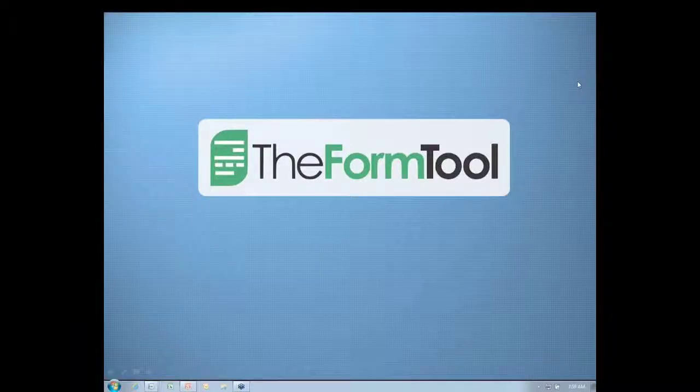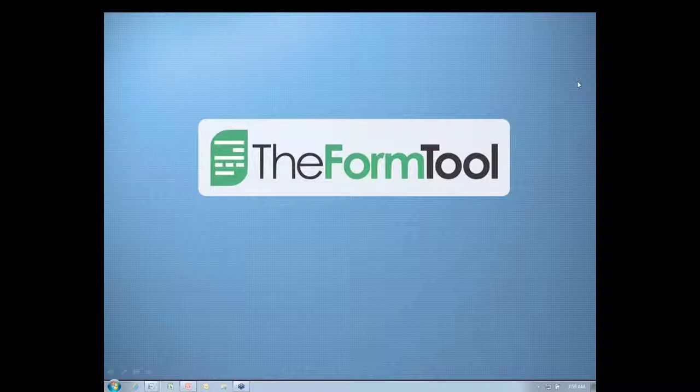Welcome to a preview introducing six of the dozen new features and enhancements contained in version 2.2 of the FormTool, another in a series of free updates for owners of the FormTool Pro. Here is Scott Campbell, creator of the FormTool.